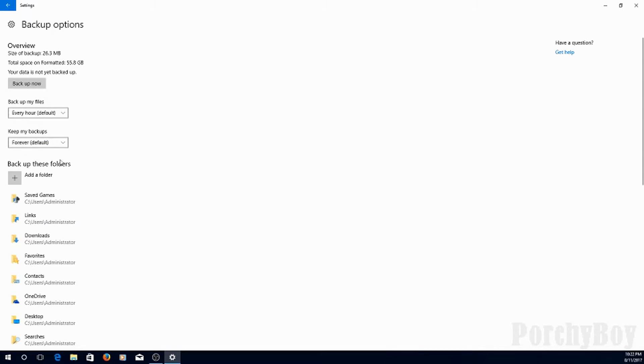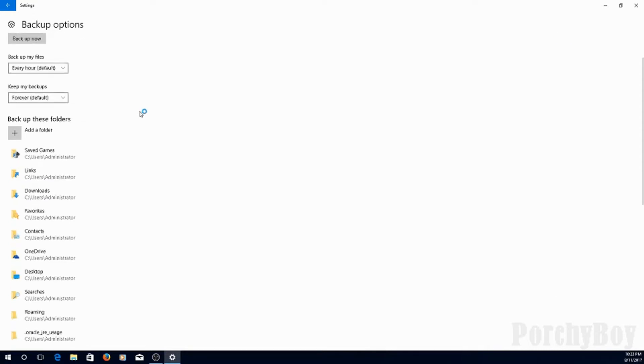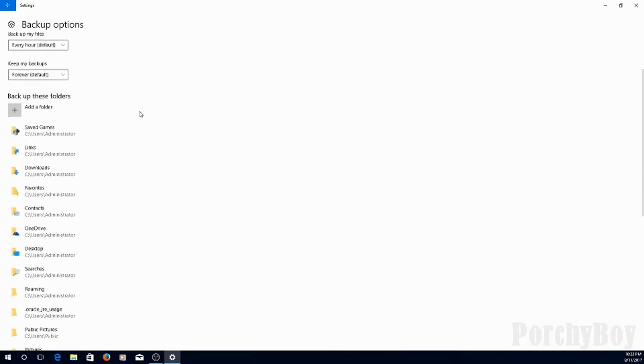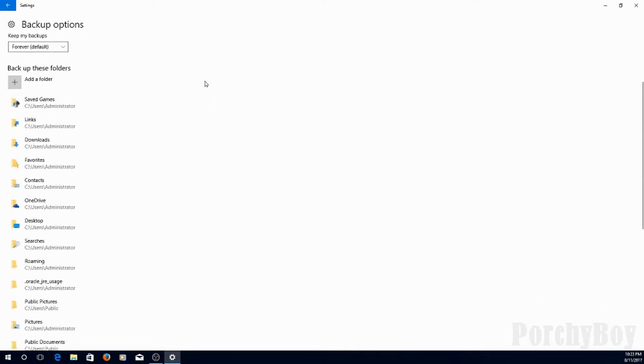Now, the backups that are done are incremental, so every hour it's going to check to see if anything has changed, and it'll back up just those files. That way you don't use as much space on the external drive.